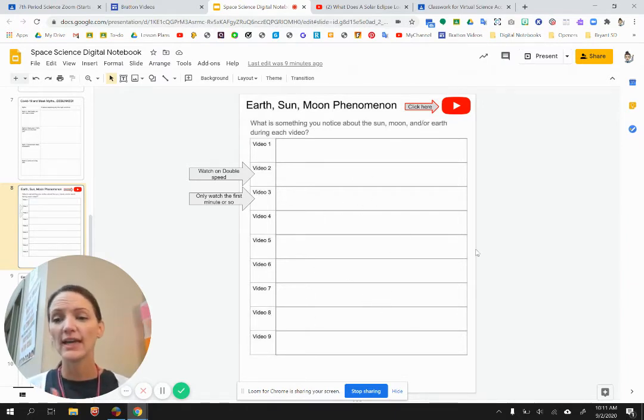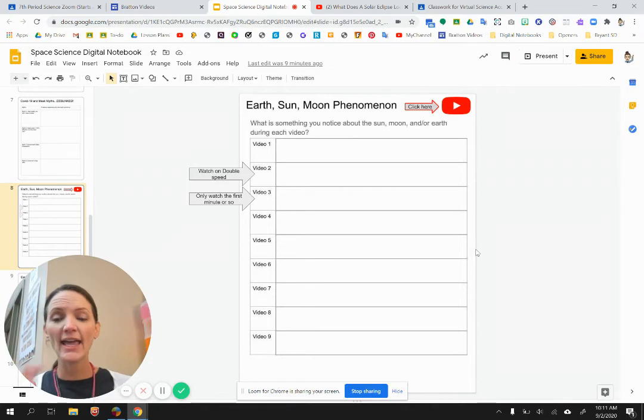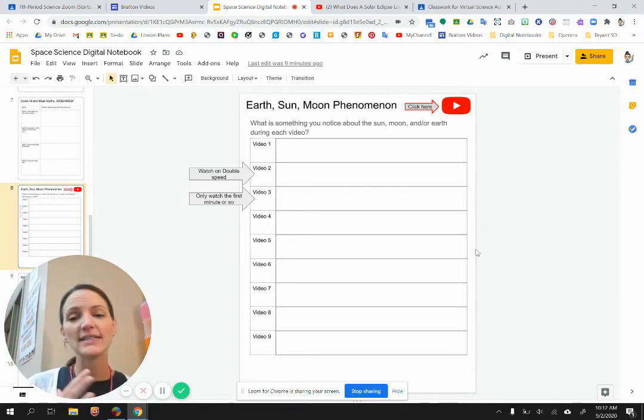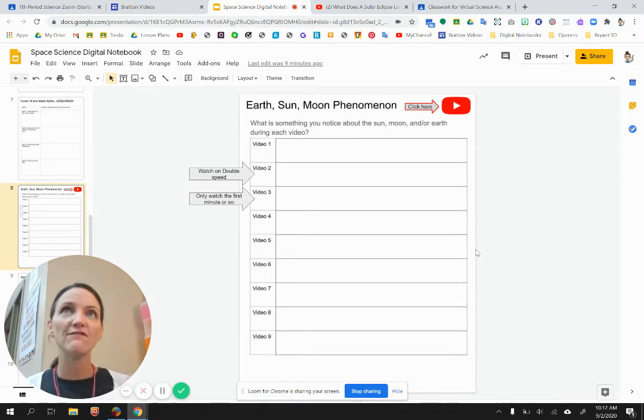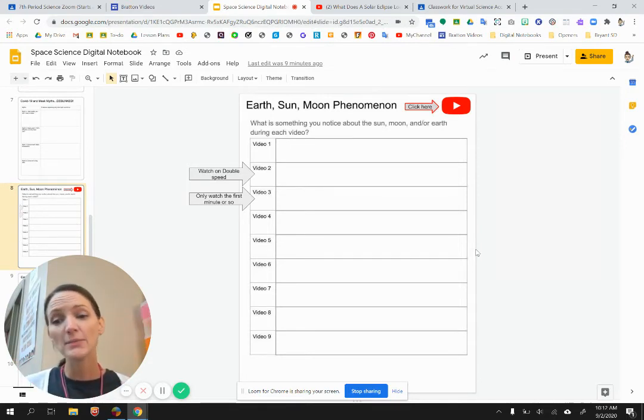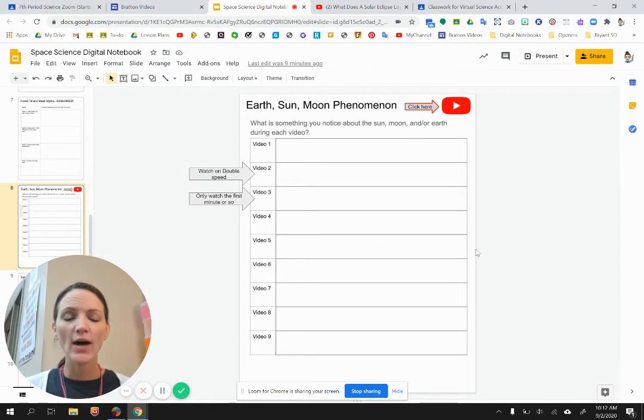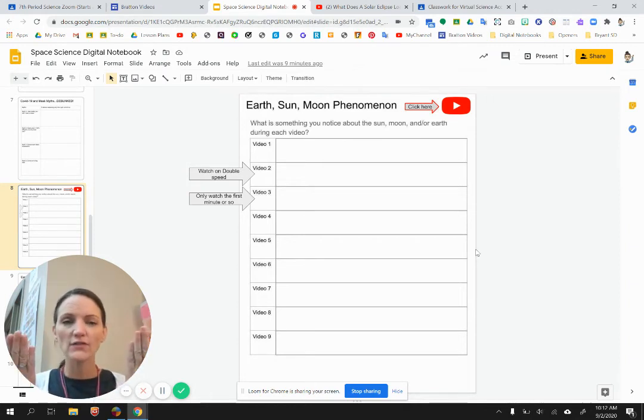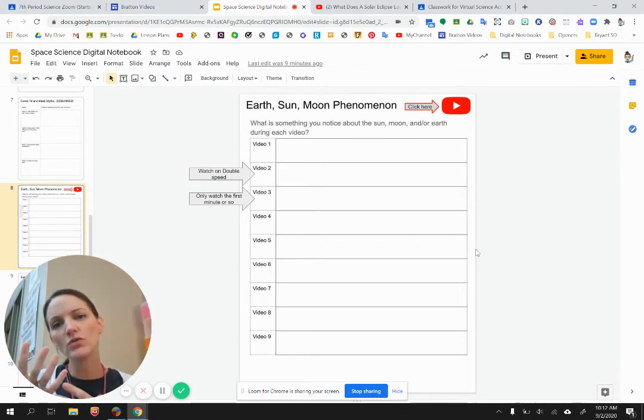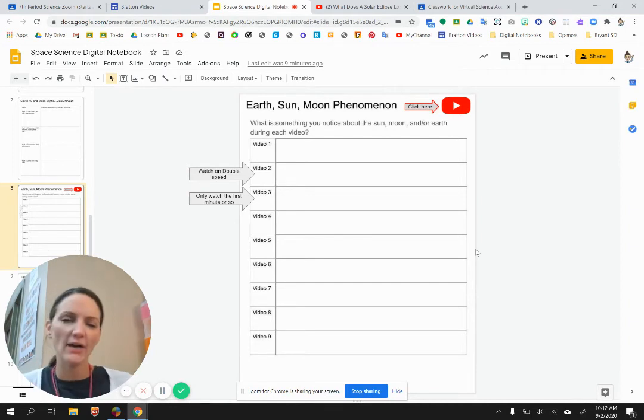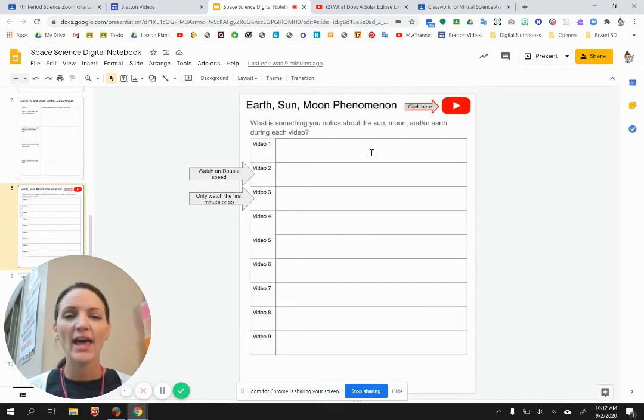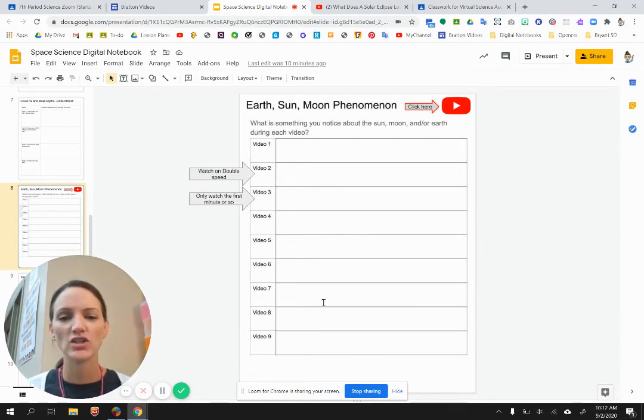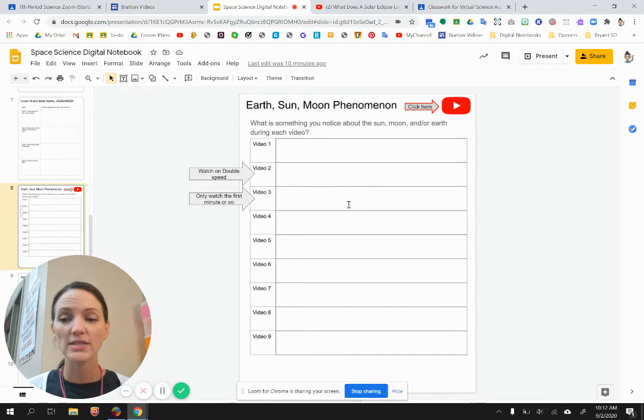They're going to be looking at day and night and seasons and phases of the moon and eclipses of the sun and moon. And so I just want you watching those and asking questions of yourself like, this is interesting, how does that happen? And record a little bit of information about each of those things that you notice in this chart.